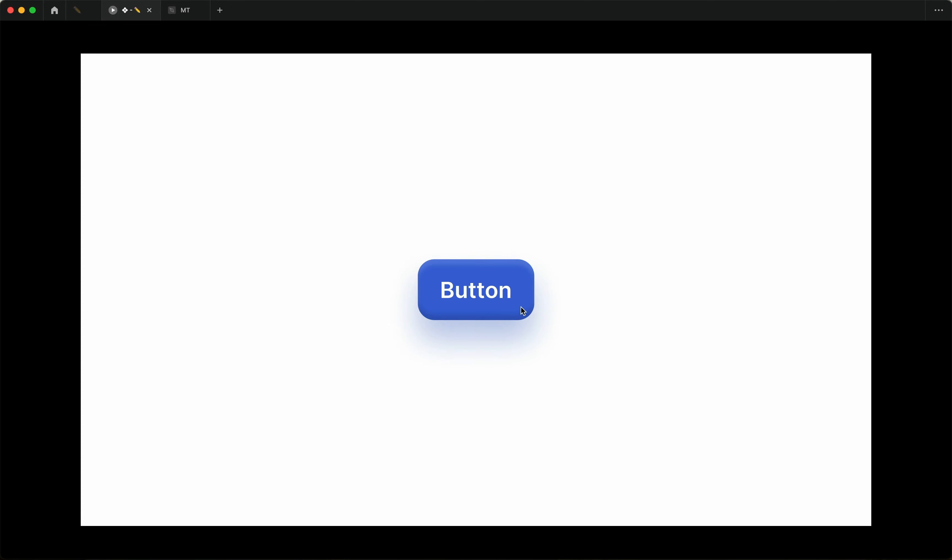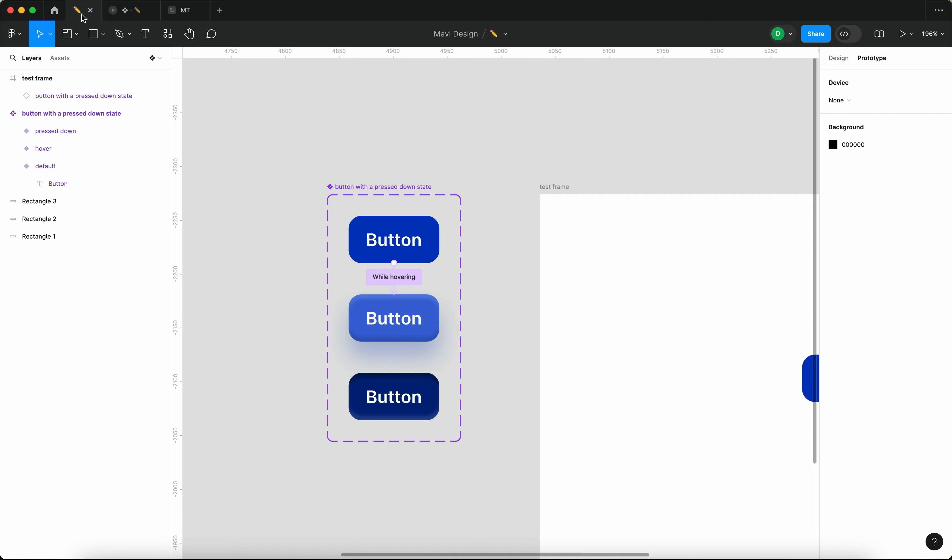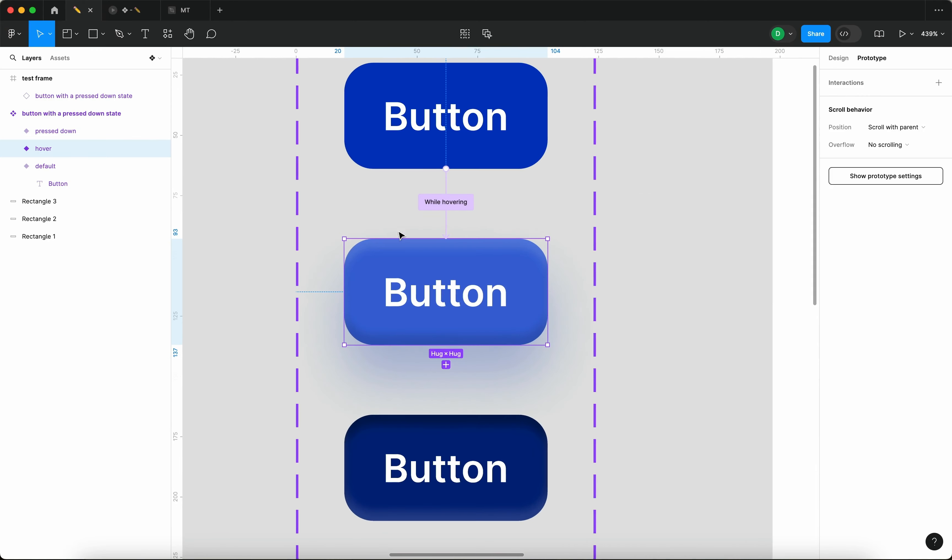But nothing happens when I click it. You can hear that I'm clicking my mouse, but nothing really happens. We need to go one step further.